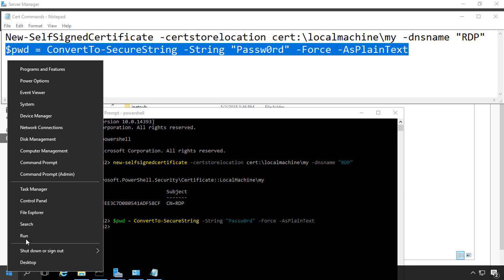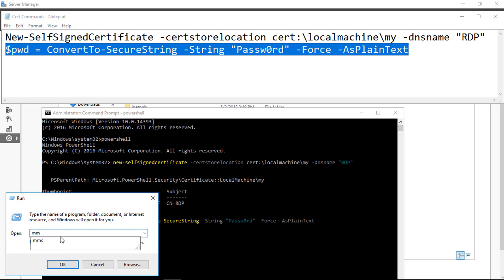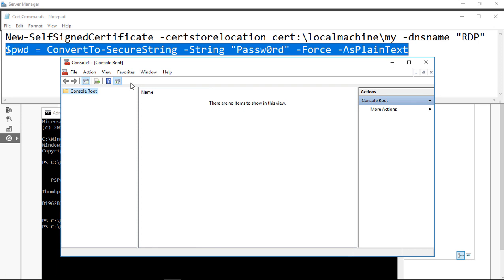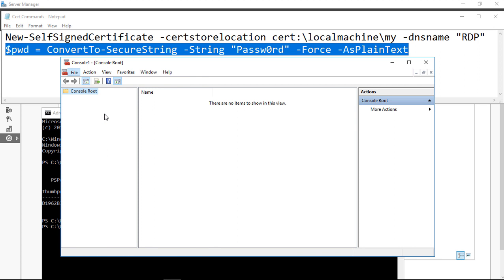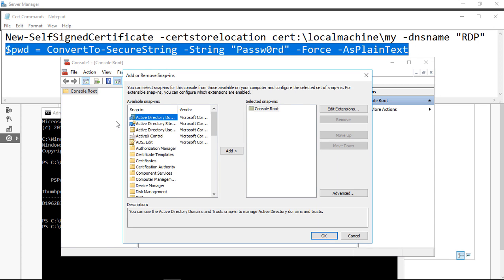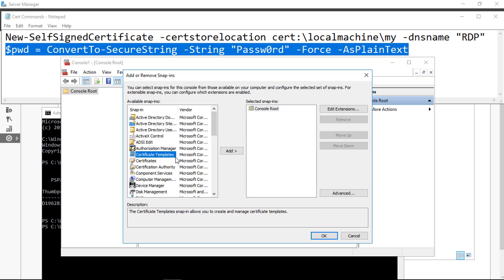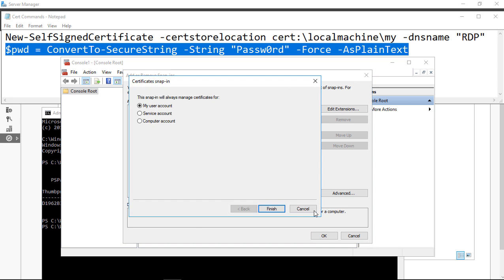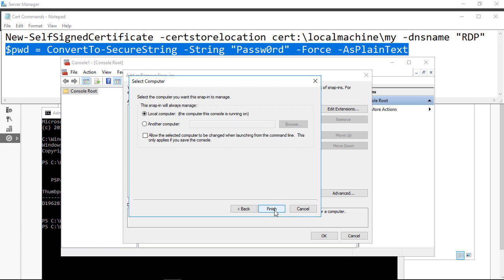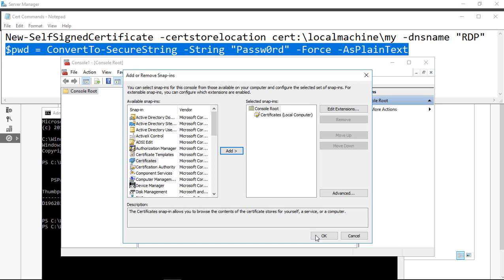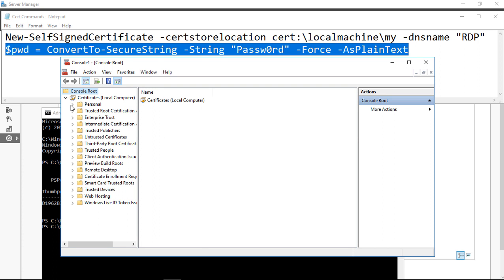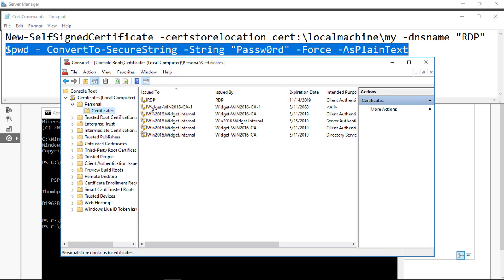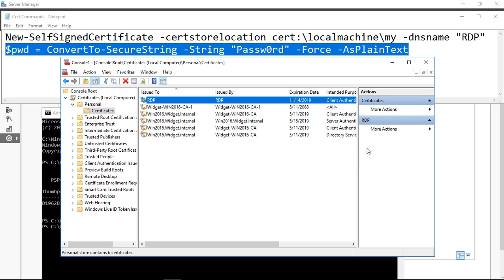Now we want to go into MMC — Microsoft Management Console — just to confirm the certificate is there. Go to Add/Remove Snap-in, choose Certificates, click Add, choose Computer Account, click Next, choose Local Computer, click Finish, then click OK. We should see our RDP certificate here — and there it is. RDP certificate. Fantastic.